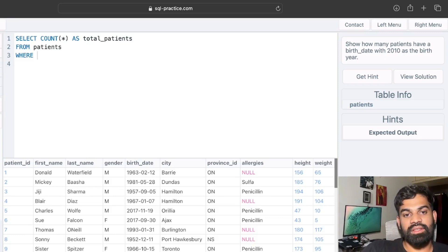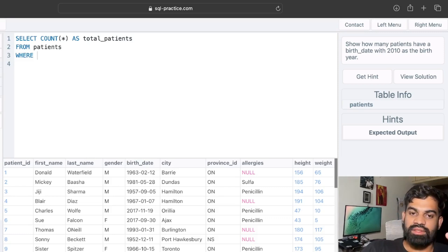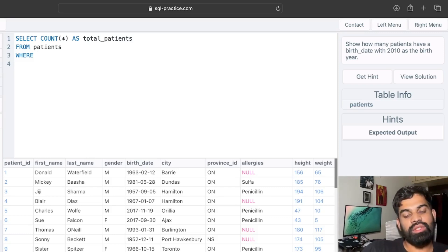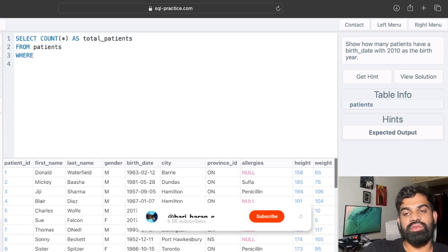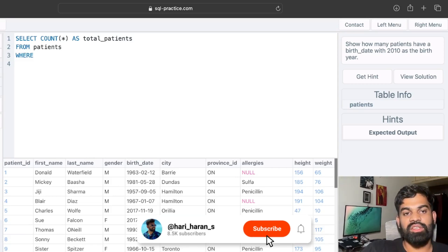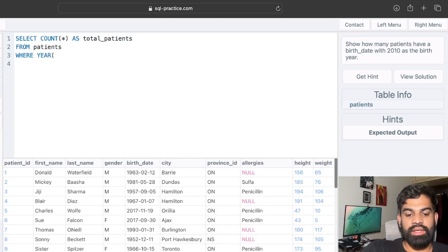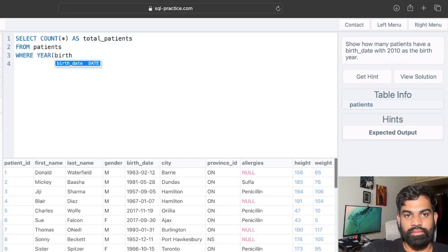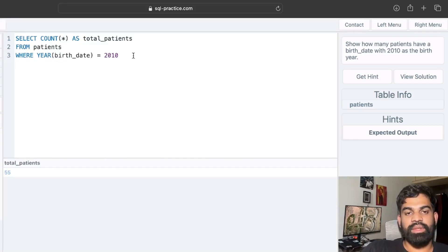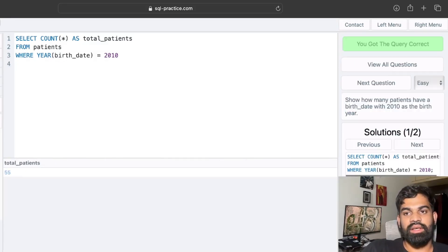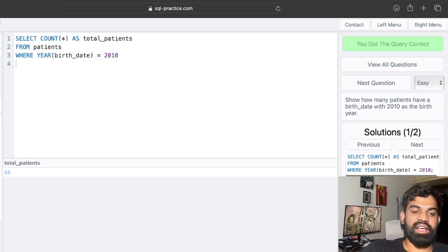Here we use a function called YEAR. What this function does is, if there is a date format column, it extracts the year from that column, which can then be compared to the year we want. We use the YEAR function with the birth date column as input and set it equal to 2010.